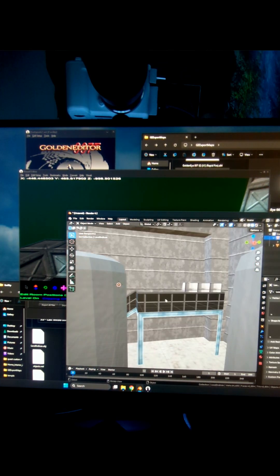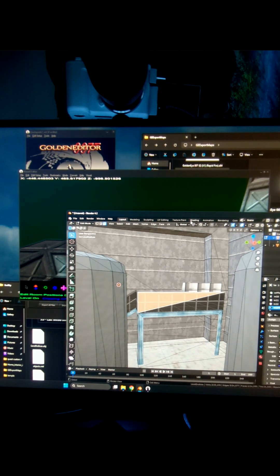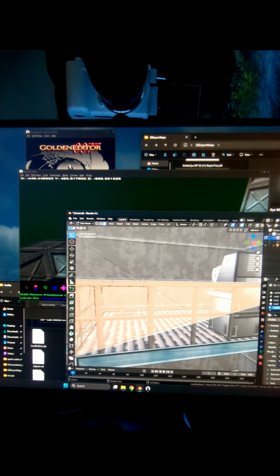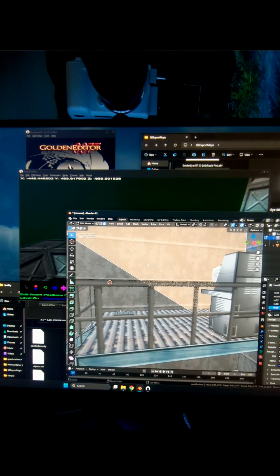To fix the transparency on railings, select a face, go to Shading. And then I'm going to connect the alpha channel to the alpha channel on this side. Now I got my railing transparencies.